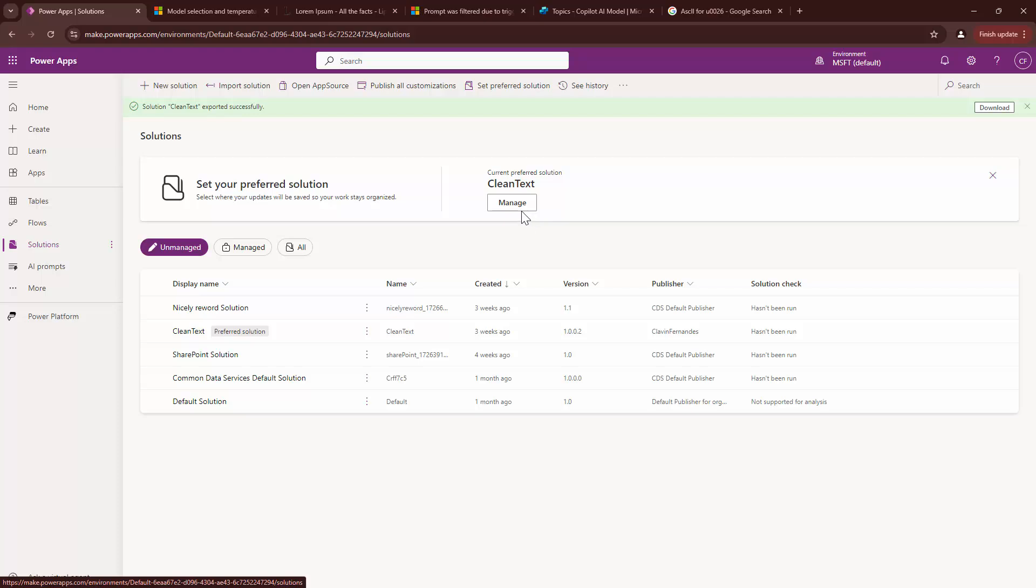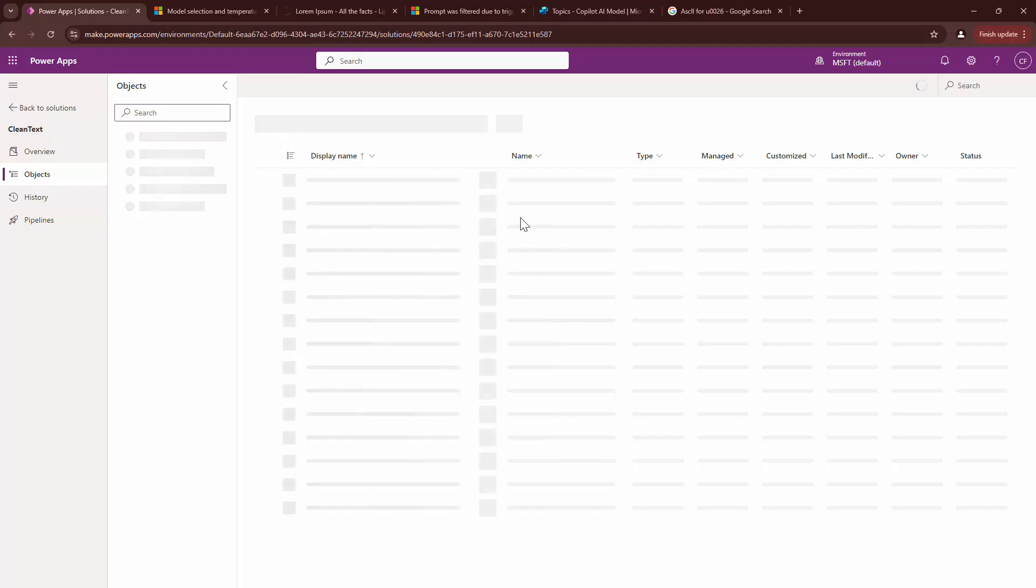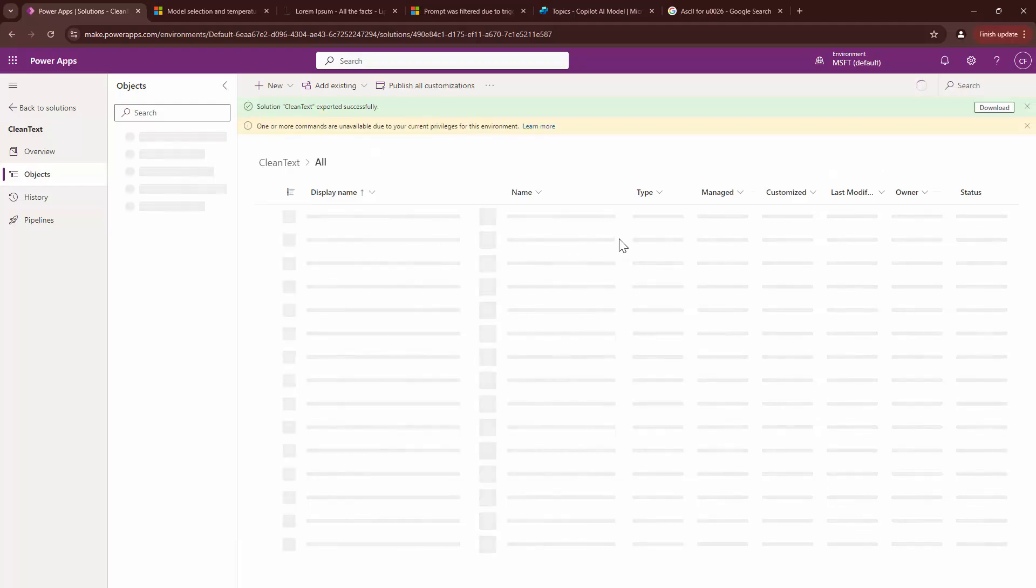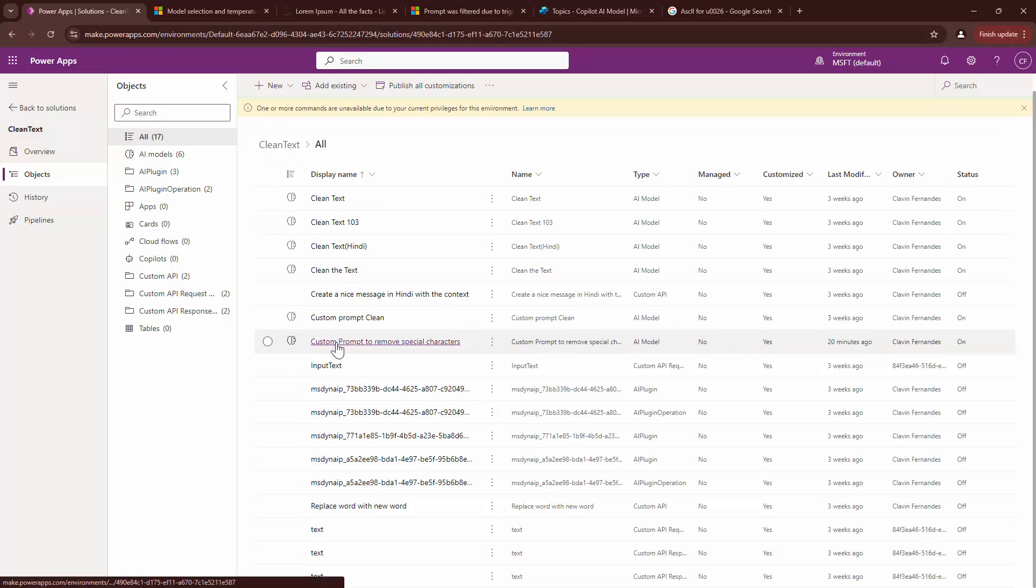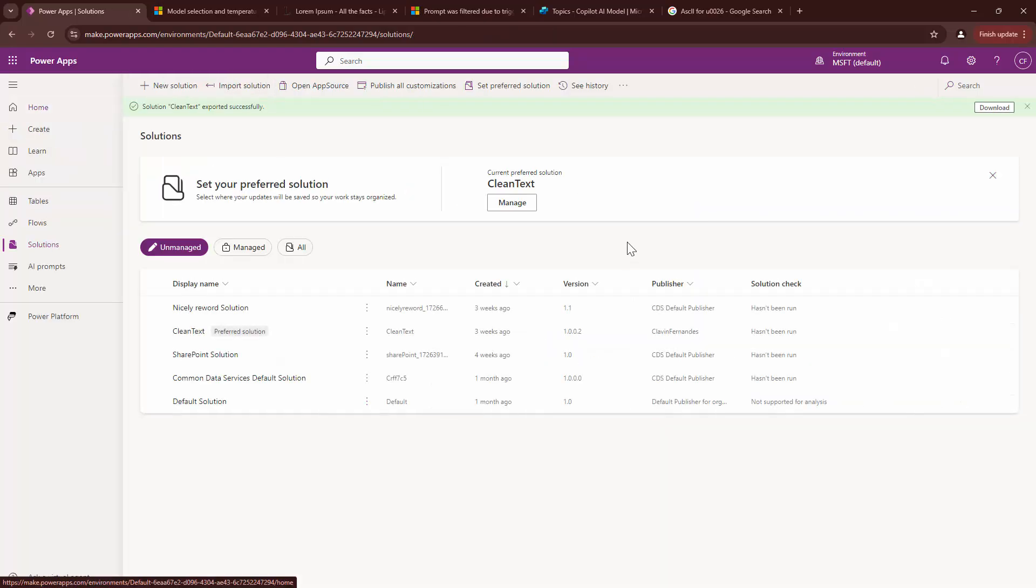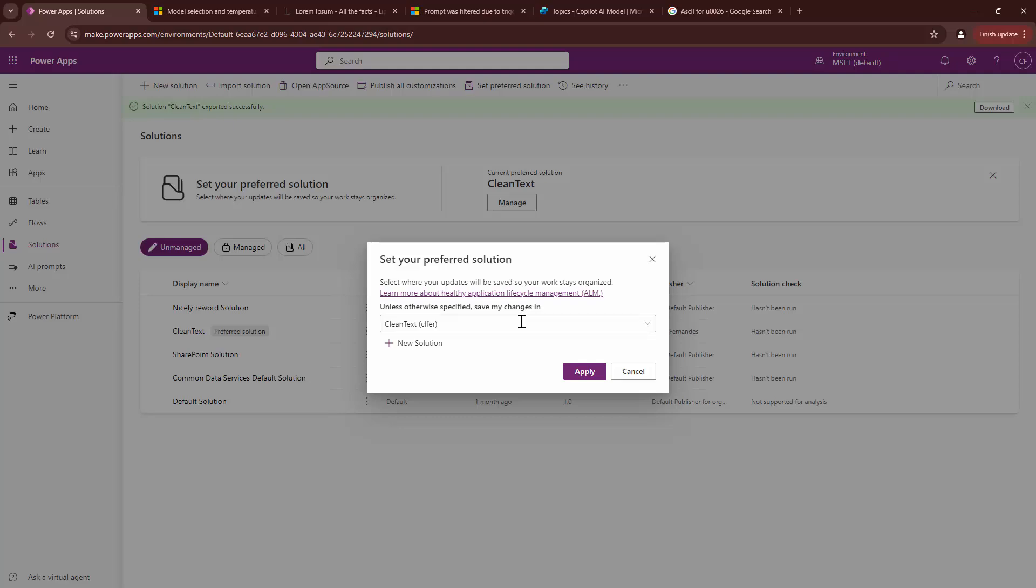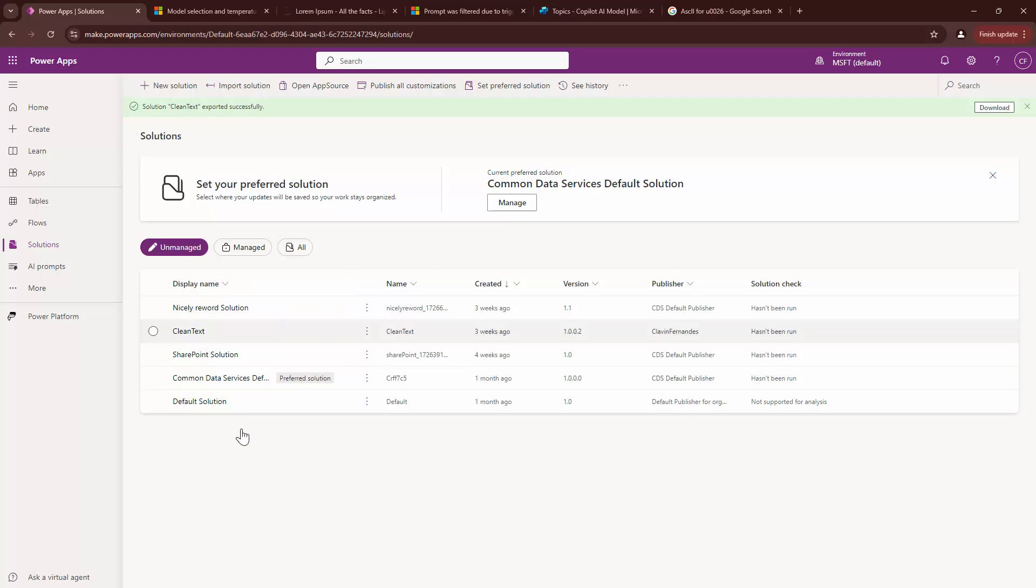In fact, by default solution is clean text. Now, this is awesome. When you create a prompt, you can first create a solution and then the prompts will be automatically added into this particular solution. If you set that as a default solution, I'll again repeat, yours might not be the default solution. Mine was the default solution and it added to the clean text solution. In your case, this would be the default solution. That is the common Dataverse.